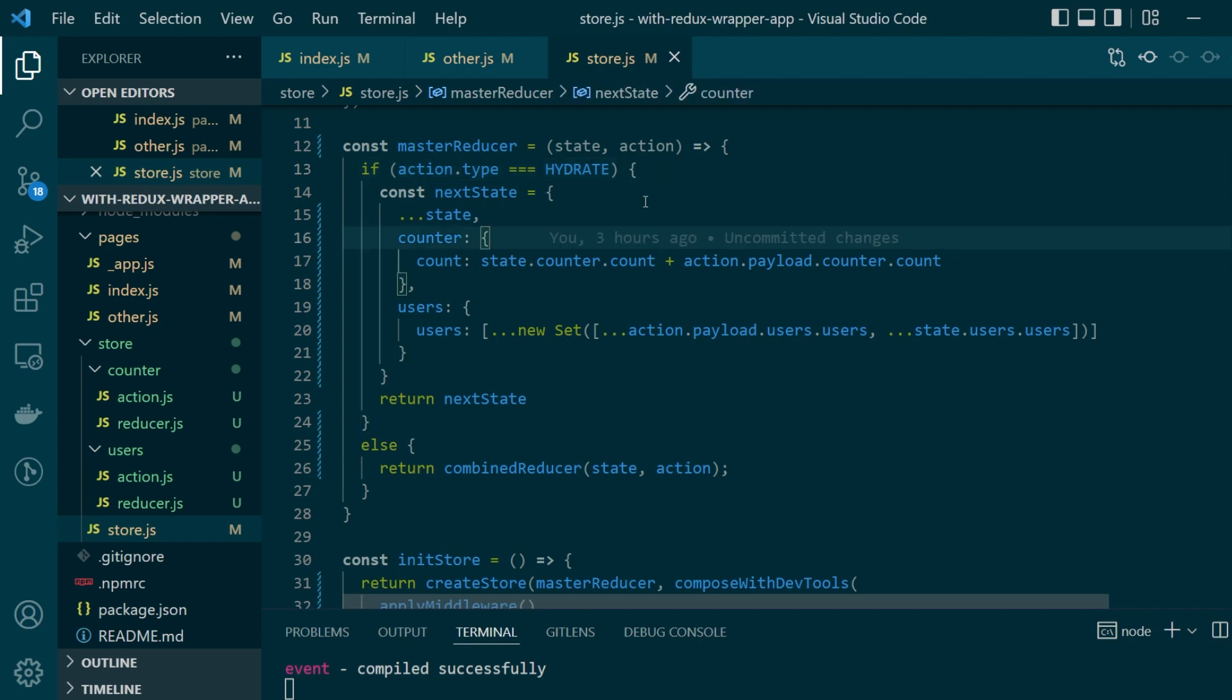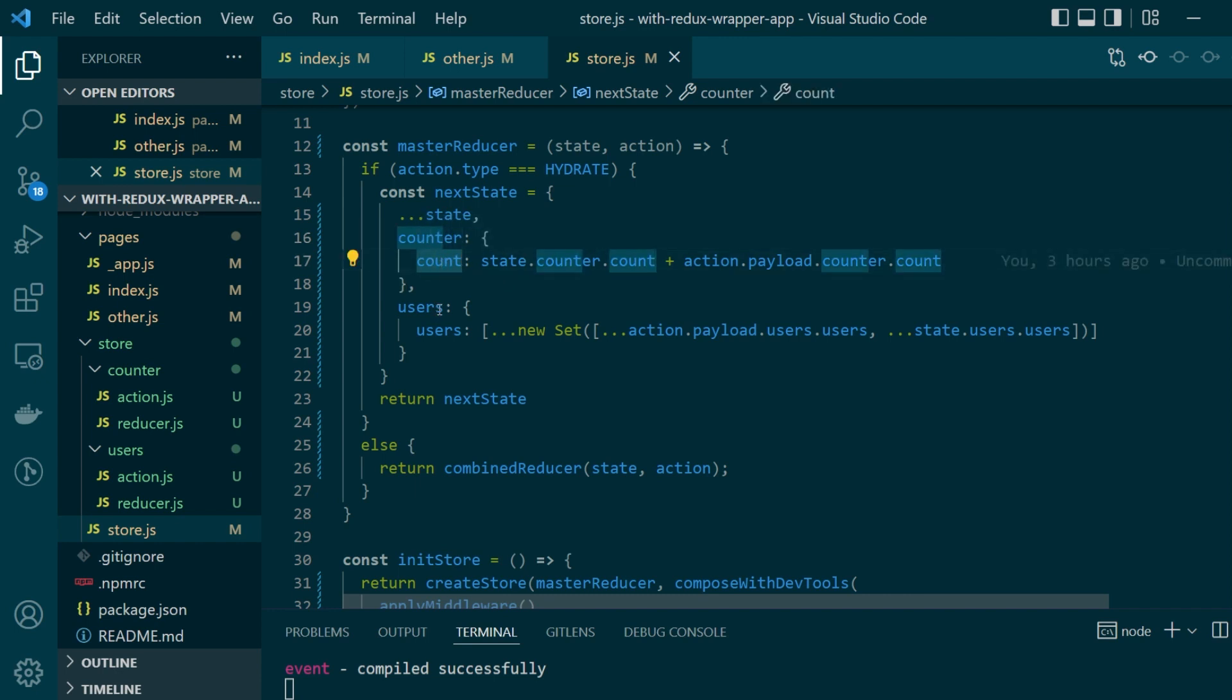I took this specific example keeping in mind that we cover simple state values like a counter which only has a numeric value count and then a more complex data structure where our state is an array called users. Now whenever you're working with Redux it really helps in knowing how to create deep and shallow copies of objects and arrays.